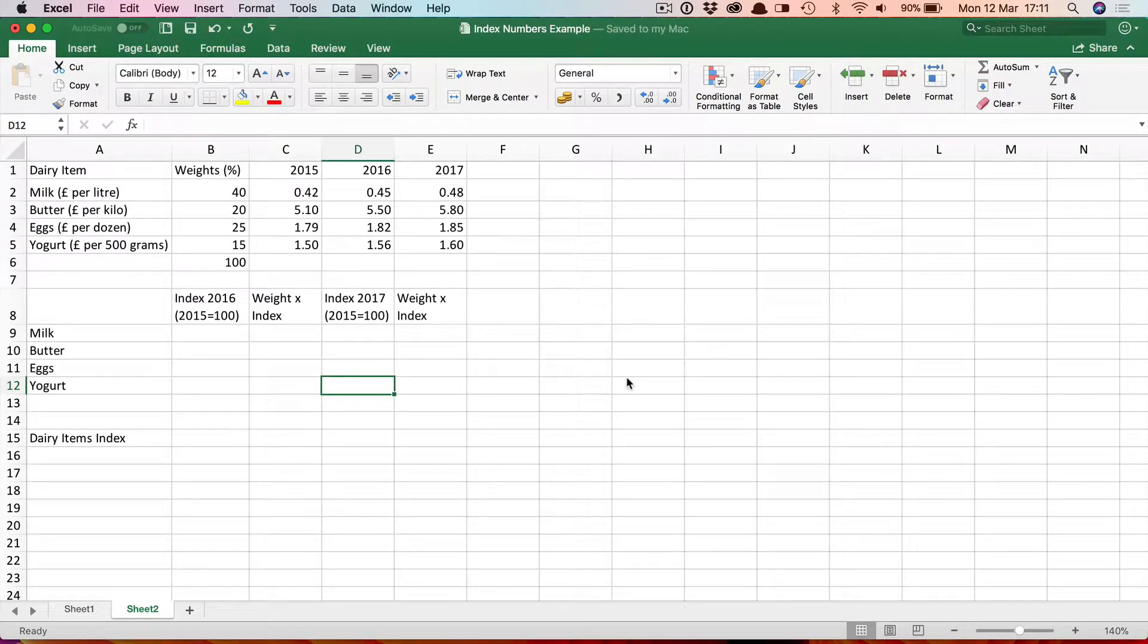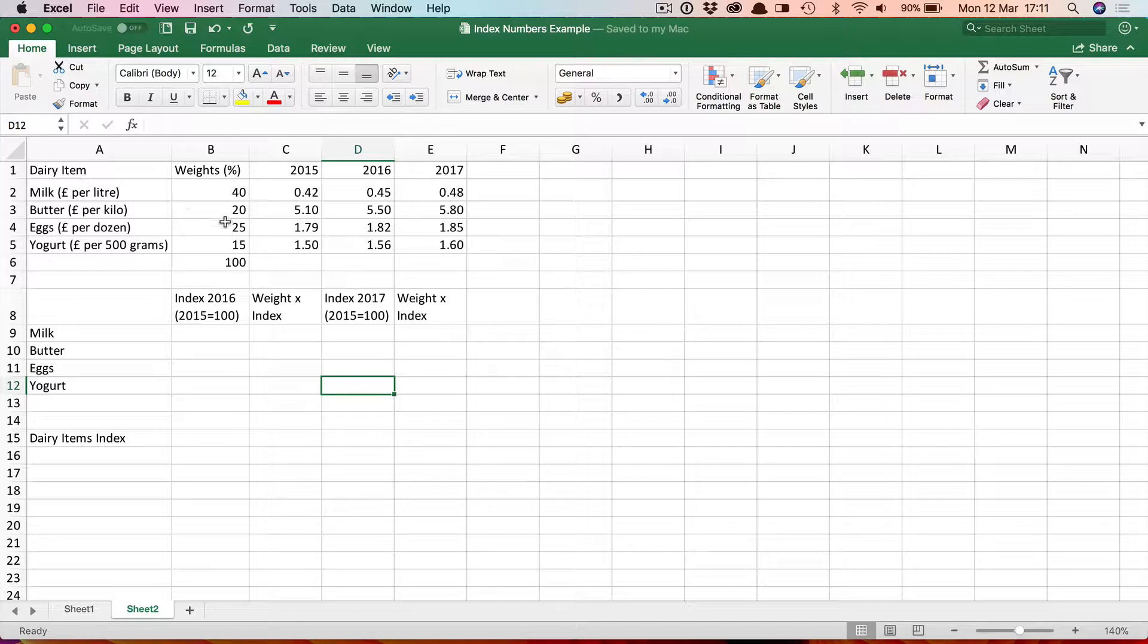In this video we're going to look at how to create a weighted index number. Here we have some data showing the changing prices of four dairy items and what we want to do is to create a single weighted index number which shows the average price increase in these four items.